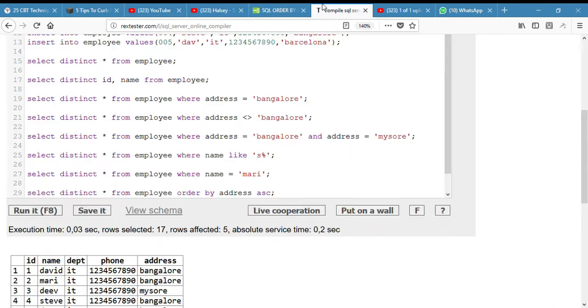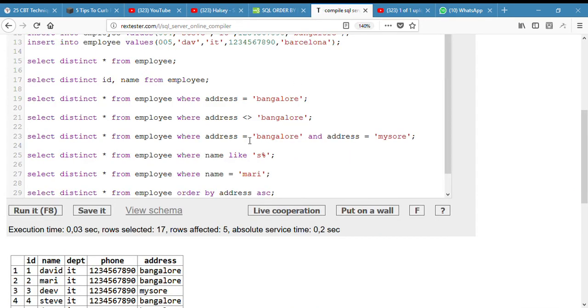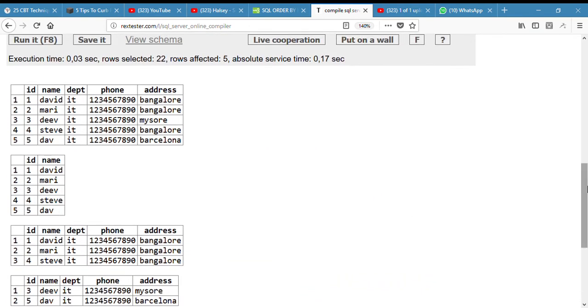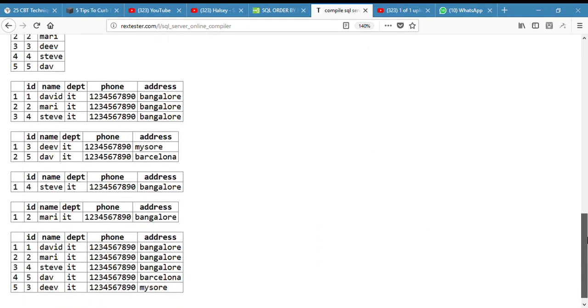When I run it, here we go. It has been ordered according to the alphabet, you can see. The addresses were ordered in alphabetical order: Bangalore, Bangalore, Bangalore, Mysore.